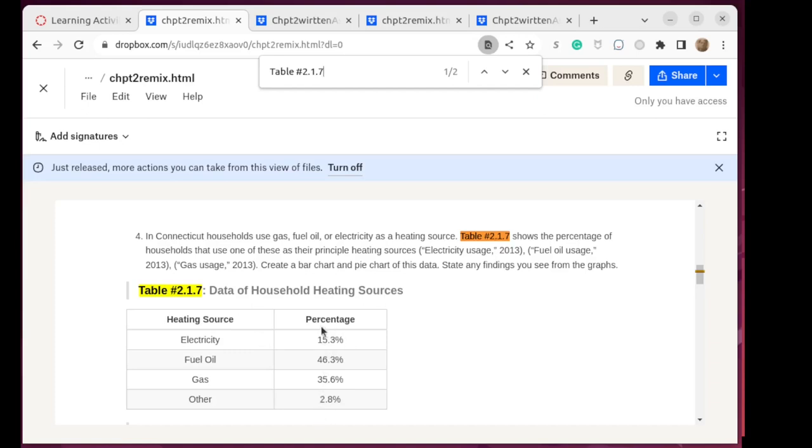Now we'll need to change those percentages to decimals, because we do all of our calculations in decimals, but we'll need to build that electricity, and we might abbreviate it ELEC, fuel oil, we might abbreviate that oil, gas, and other.